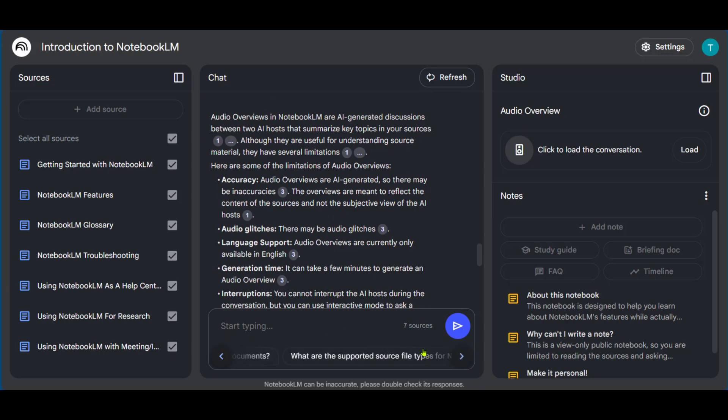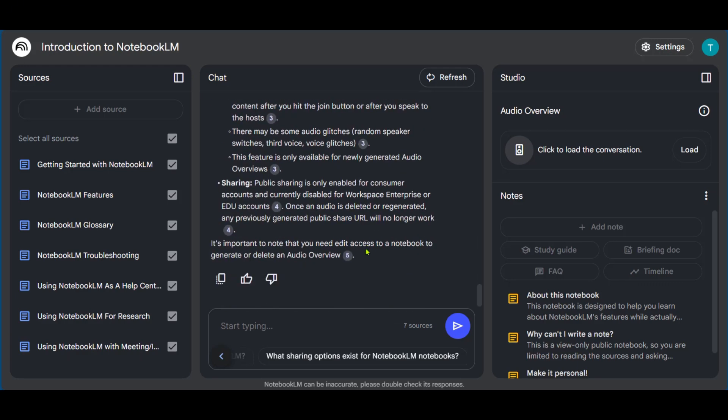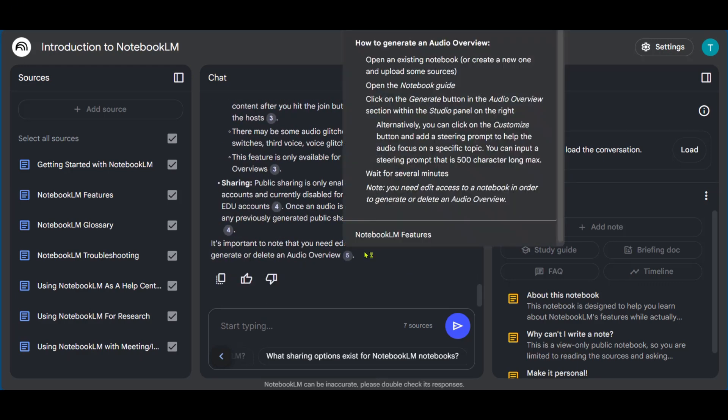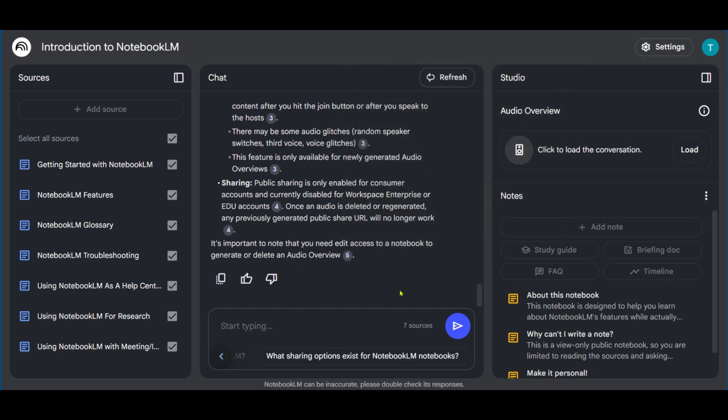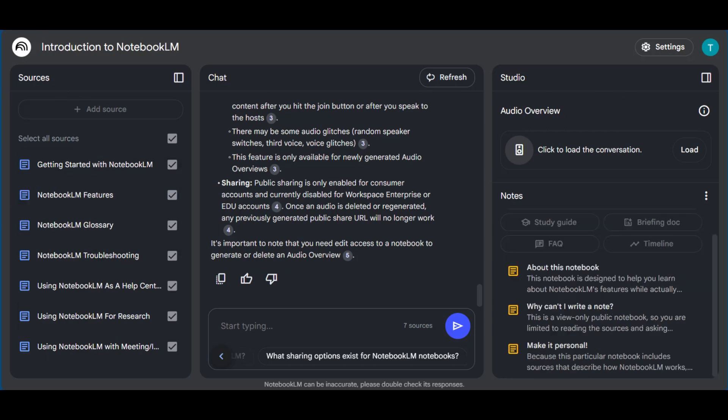And then when you come down to the start typing area again, and click on next, it says, what sharing options exist for Notebook LM notebooks? When we click on it, you can expect the same thing to happen, which is to provide a response. Now, if this is not enough for you, you can go over to the studio and load a conversation, which will be based on all the sources, which we've provided right here.